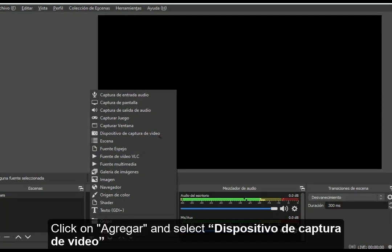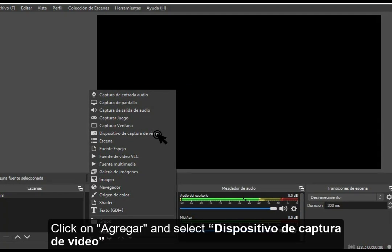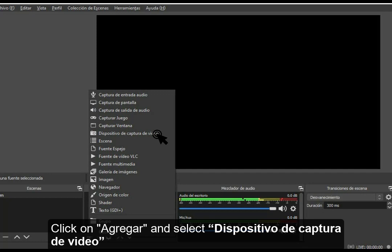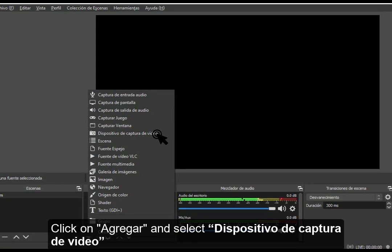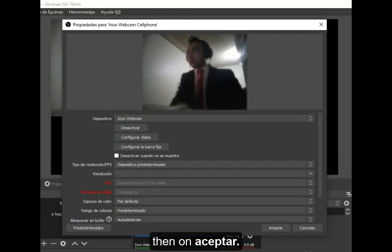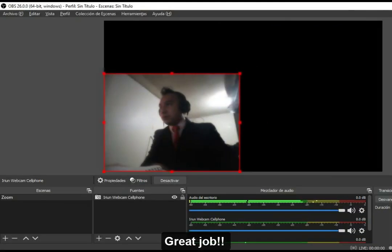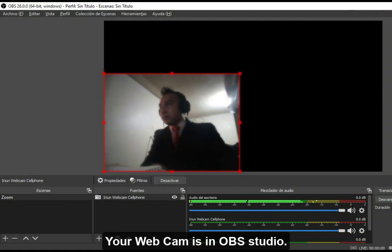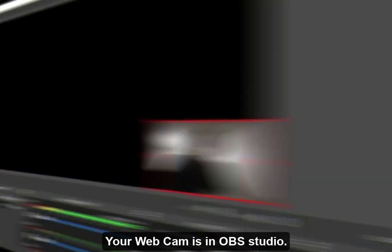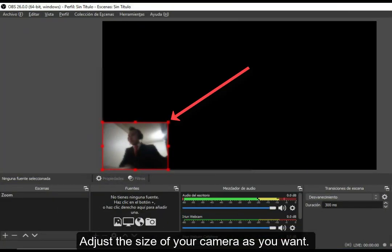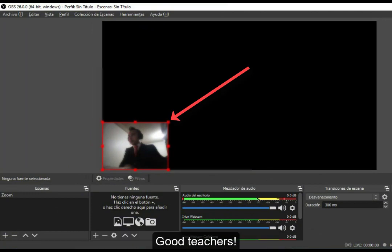Click on Agregar and select Dispositivo de Captura de Video, then click Aceptar. Your webcam is now in OBS Studio. Adjust the size of your camera as you want.